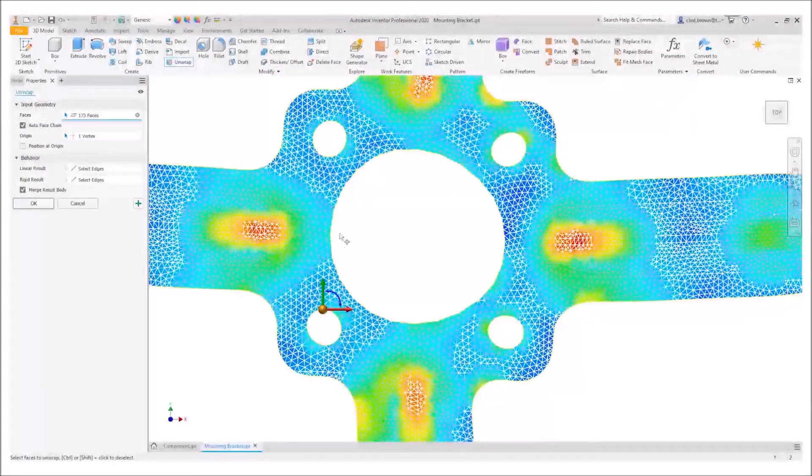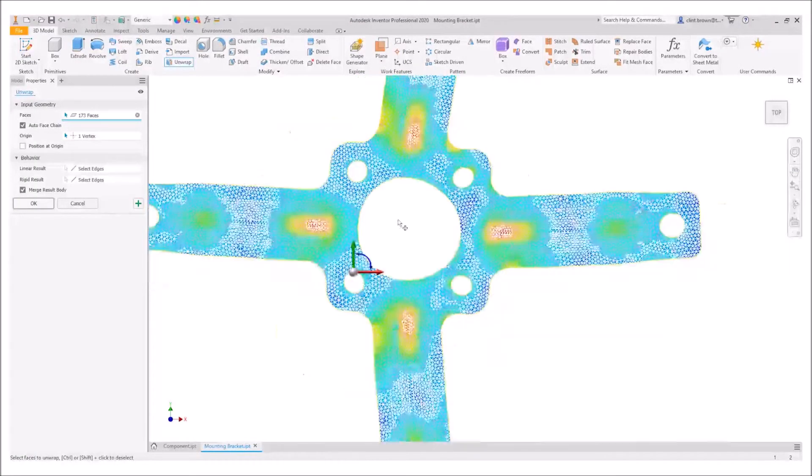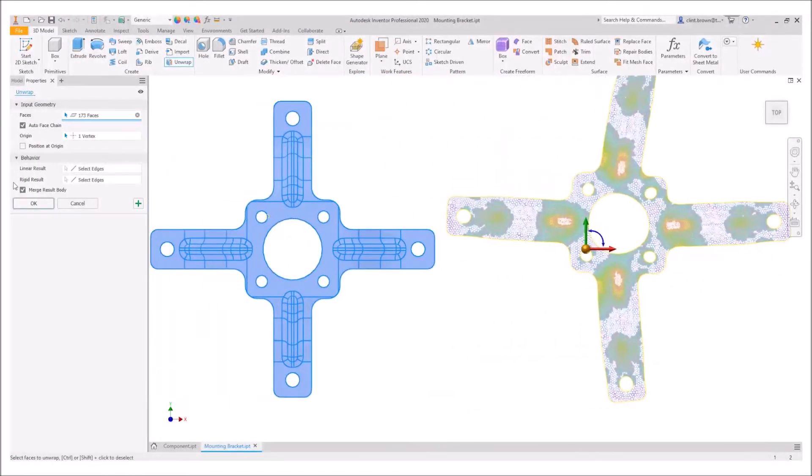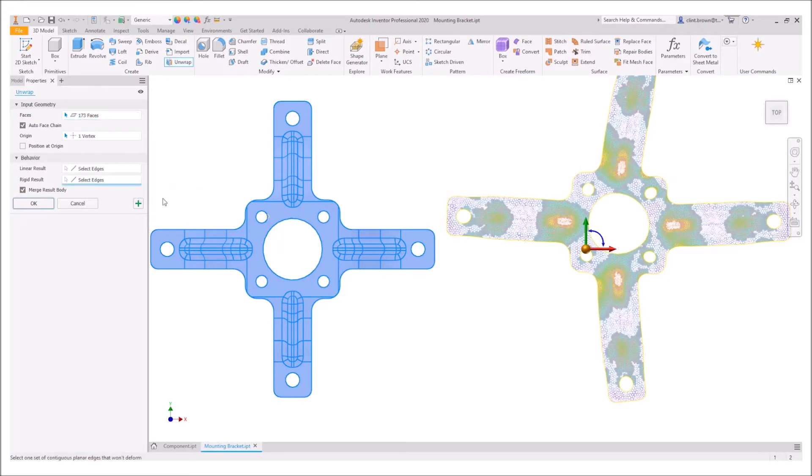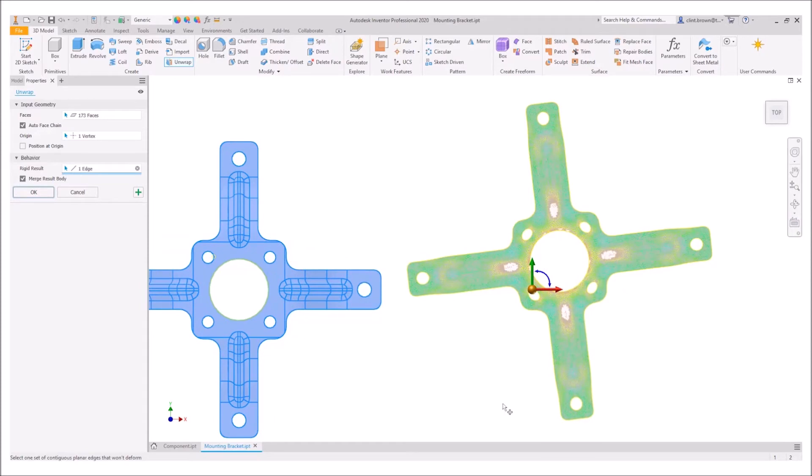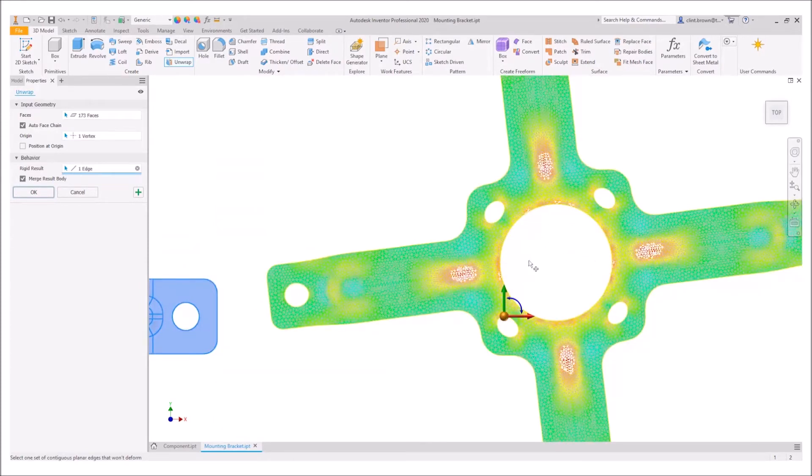You'll see that for instance the circle at the top here is not perfectly round, so we can go back to our model and we can choose a rigid result. I can choose that round hole over there and you'll see that the flat updates quite nicely now showing a perfectly round hole.